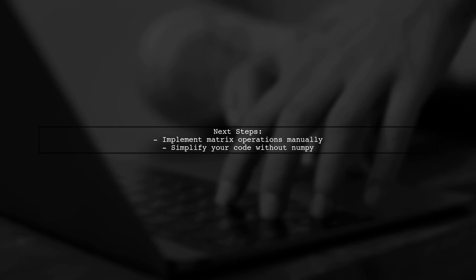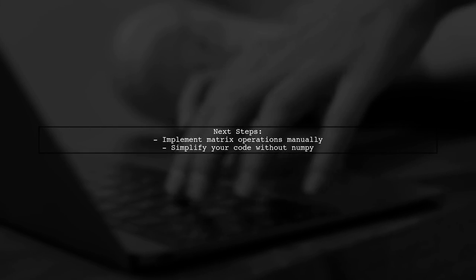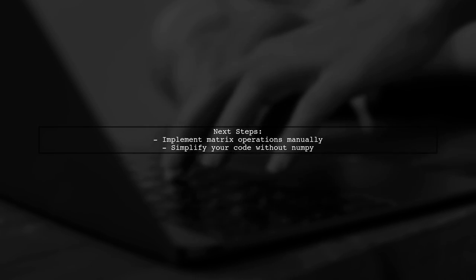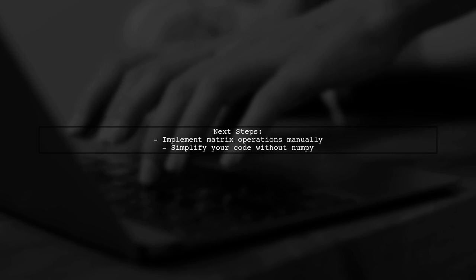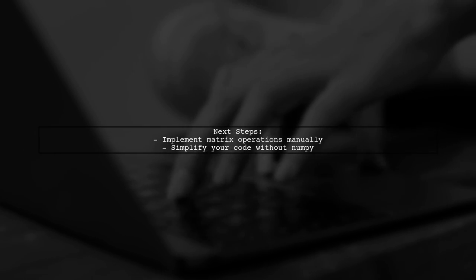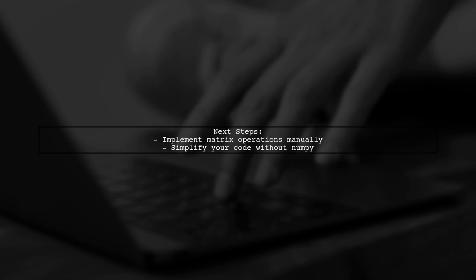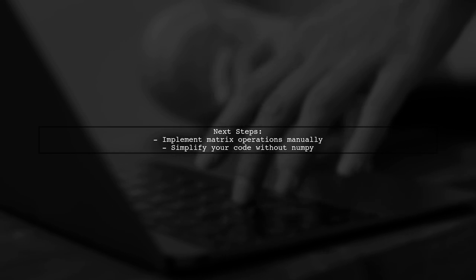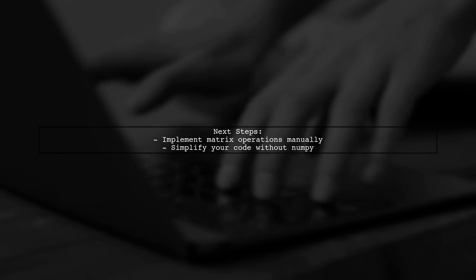If you need to perform complex mathematical operations, you might want to implement those functions manually or find a way to simplify your approach without NumPy.